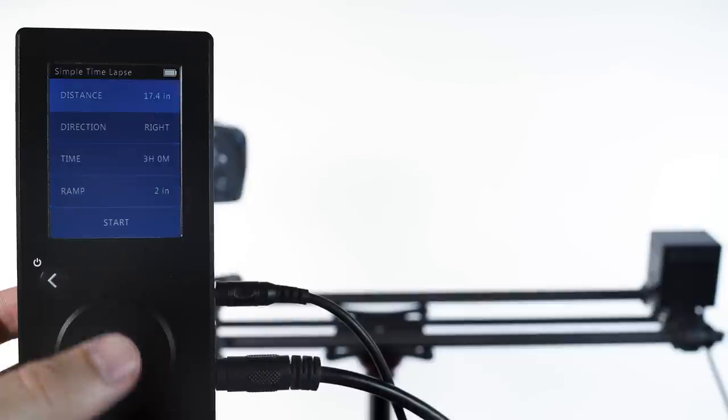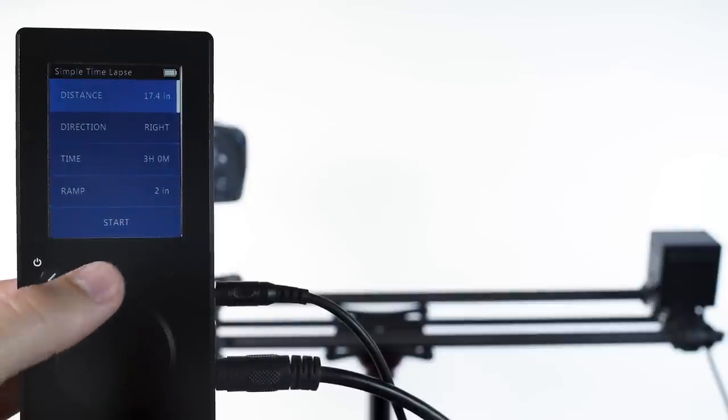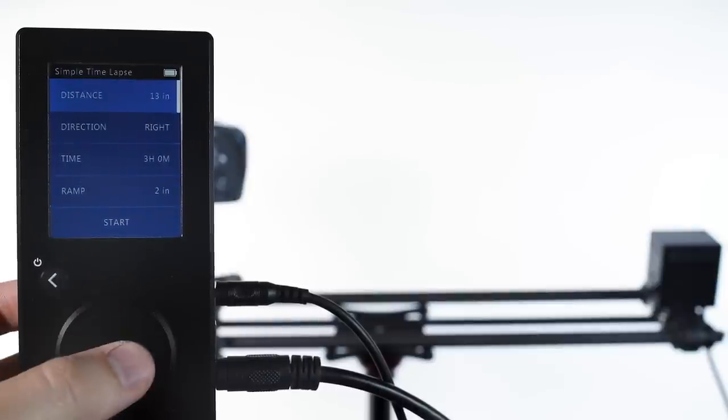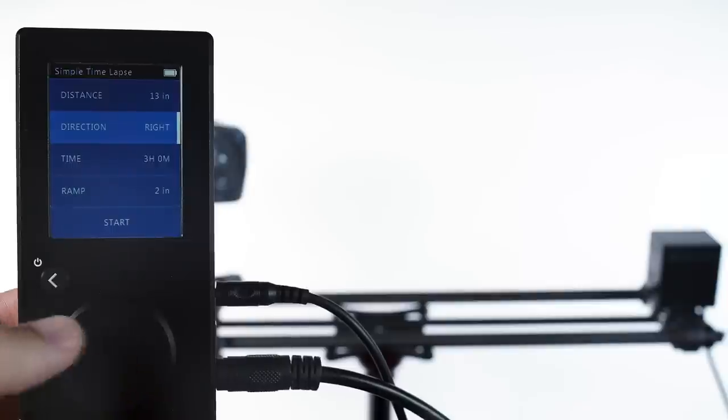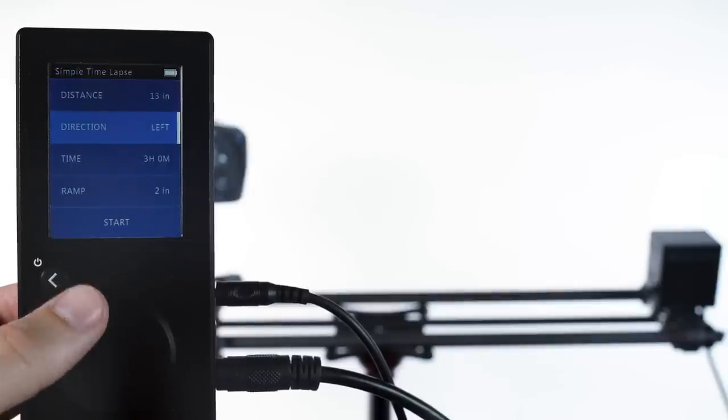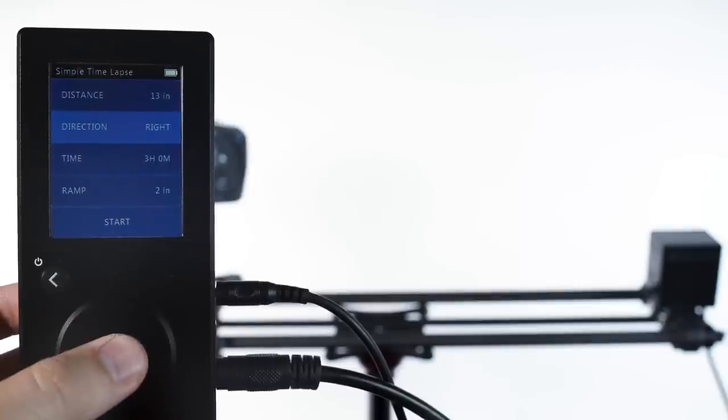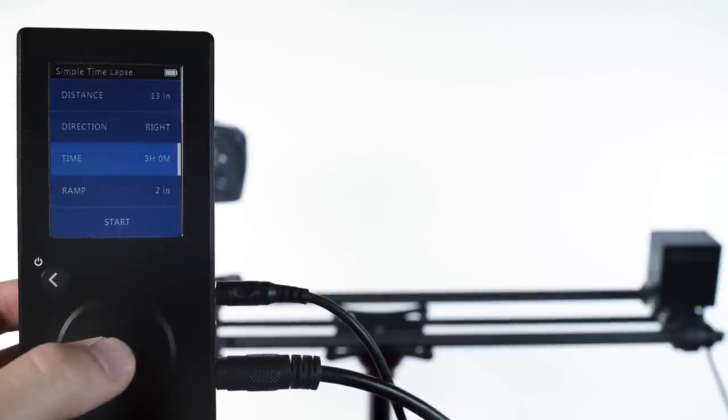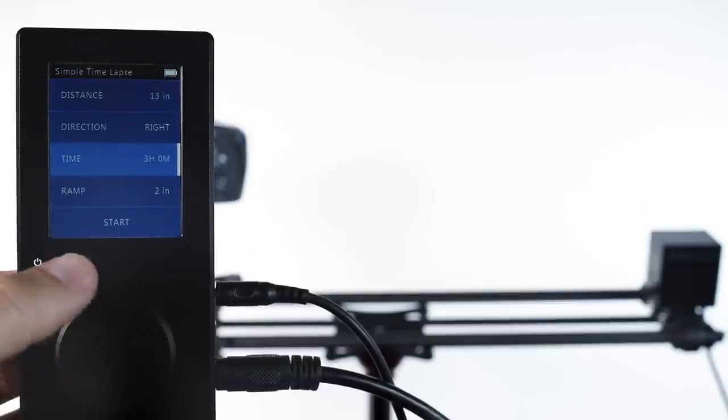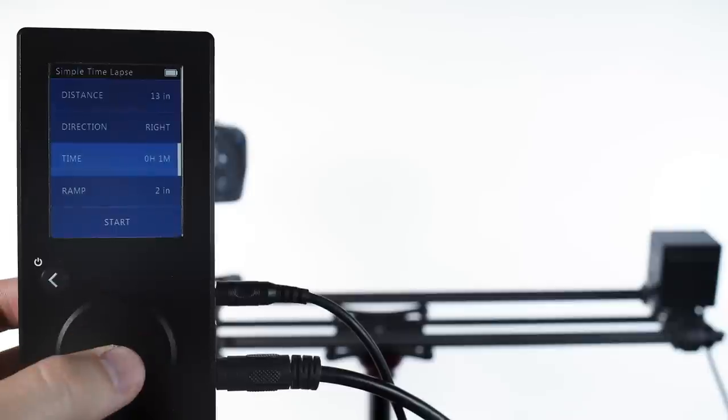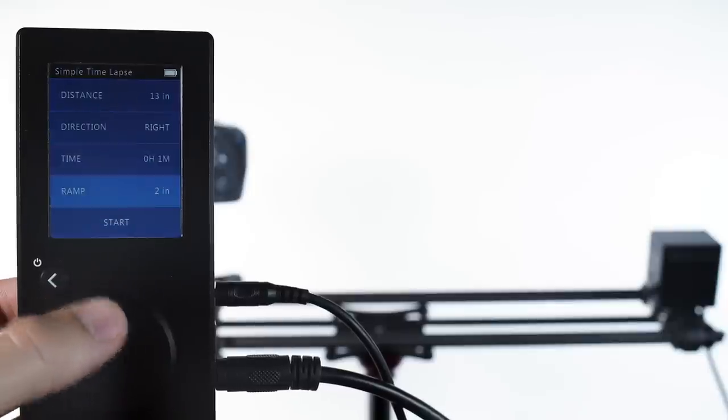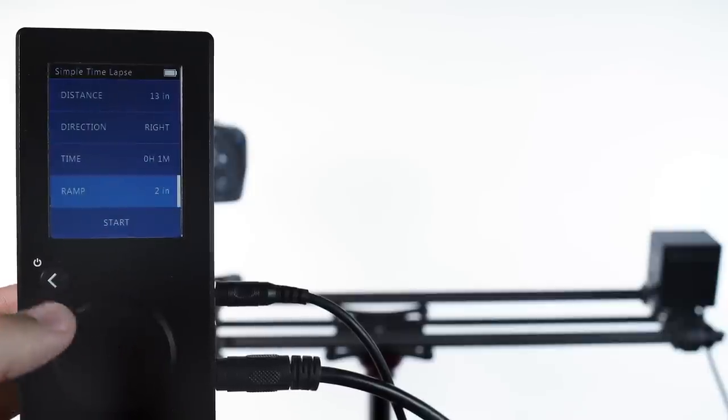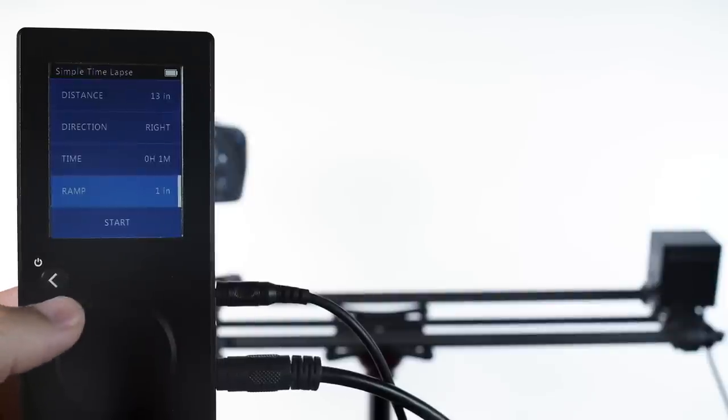Distance is how far the camera will move, while direction says which end of the slider the camera will start on. Time is how long the movement should take, and the ramp is starting and ending the movement gradually. So if we want to ramp up slowly and then ramp down at the end, we add a ramp here.